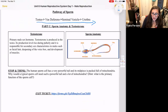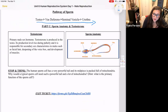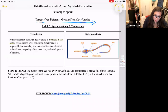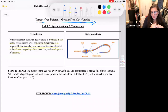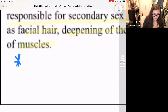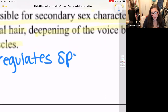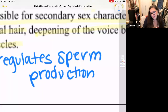Now let's read about testosterone. The primary male sex hormone, testosterone, is produced in the testes. Its production levels rise during puberty and it is responsible for secondary sex characteristics in males, such as facial hair, deepening of the voice, and development of muscles. Testosterone regulates sperm production and is responsible for the development of male-typical secondary sex characteristics.